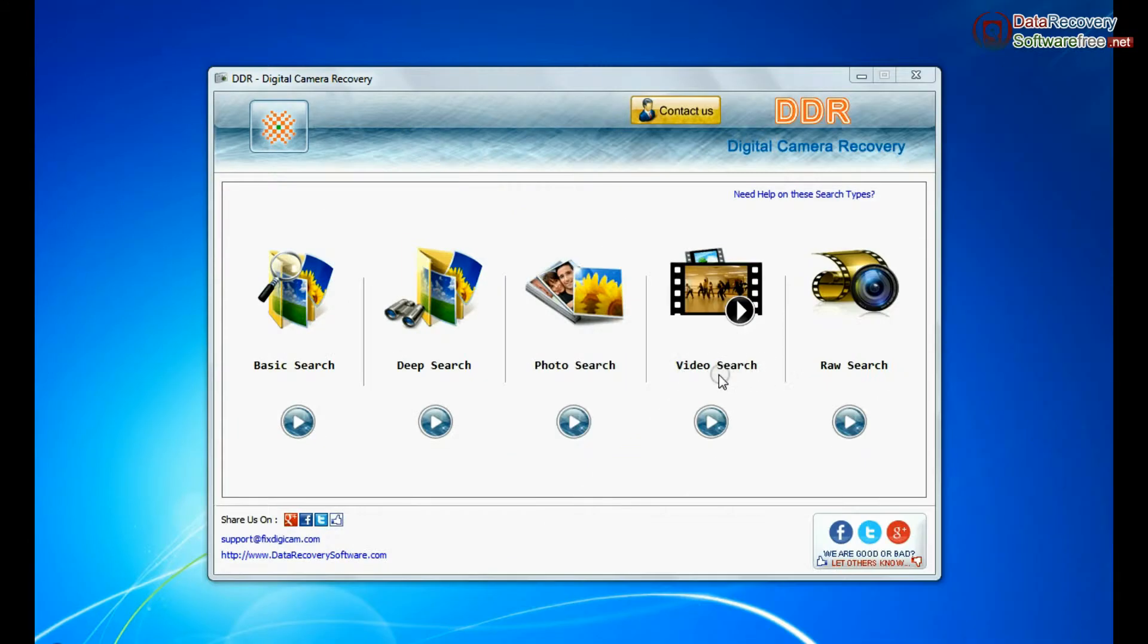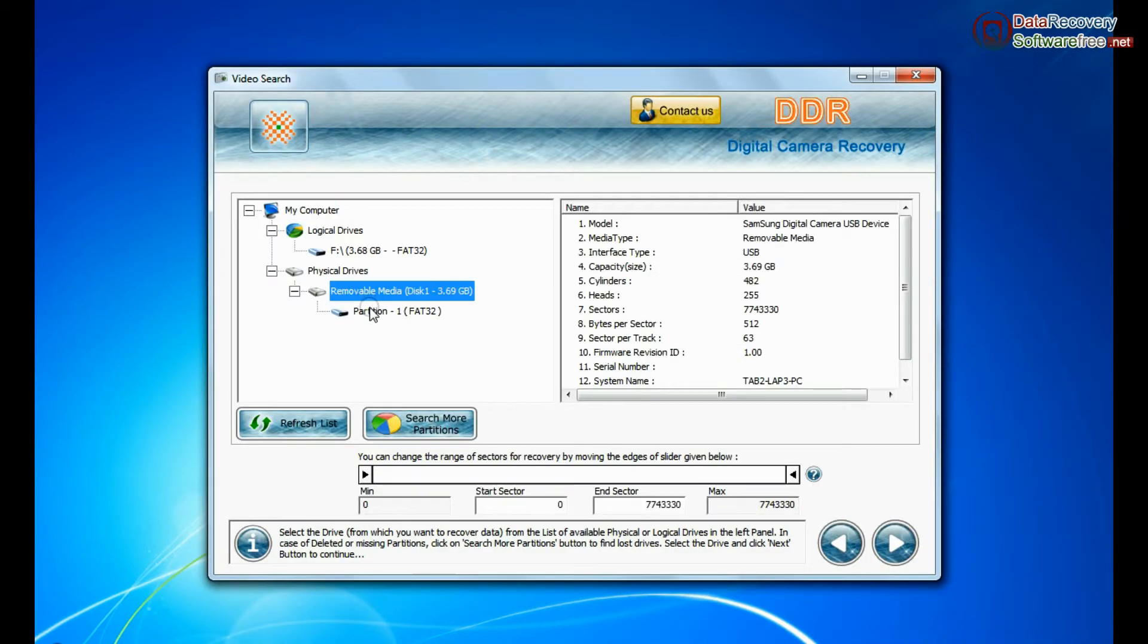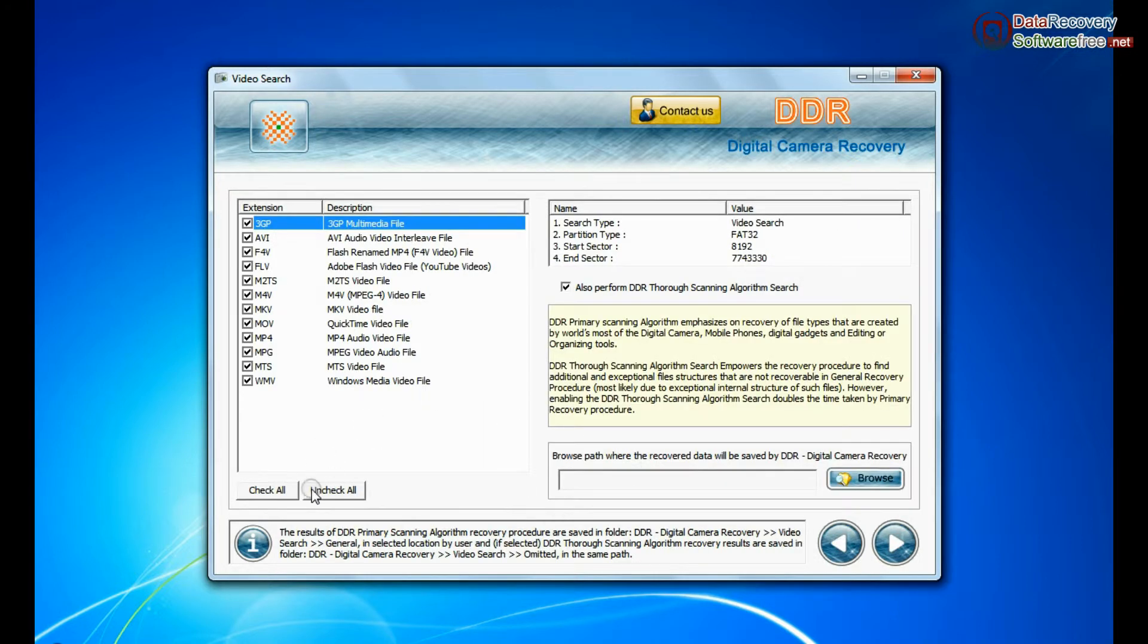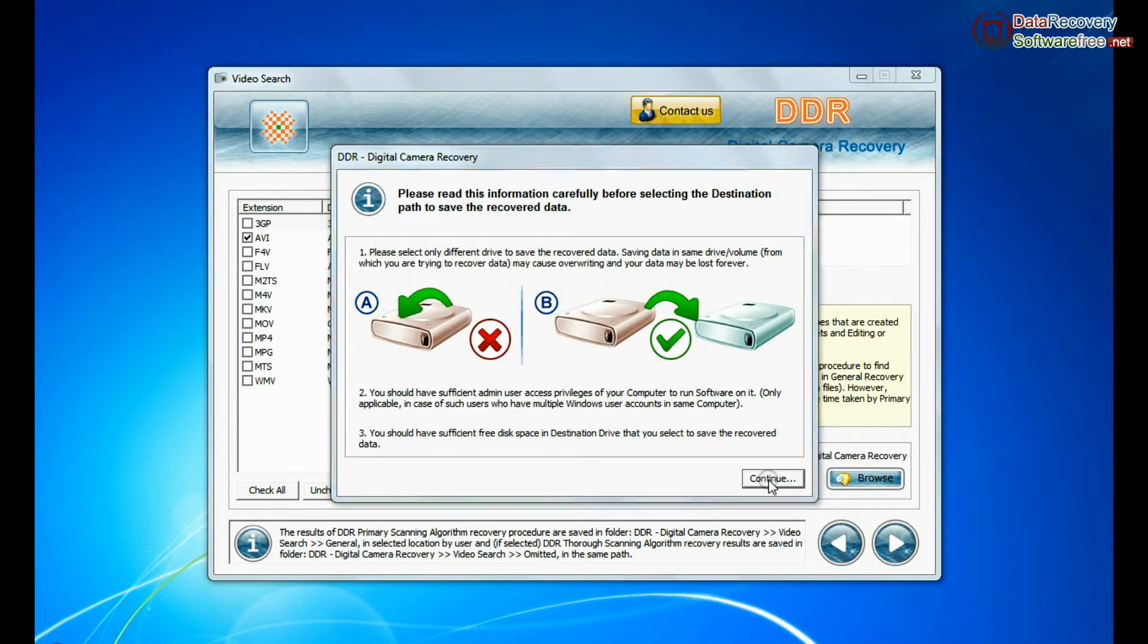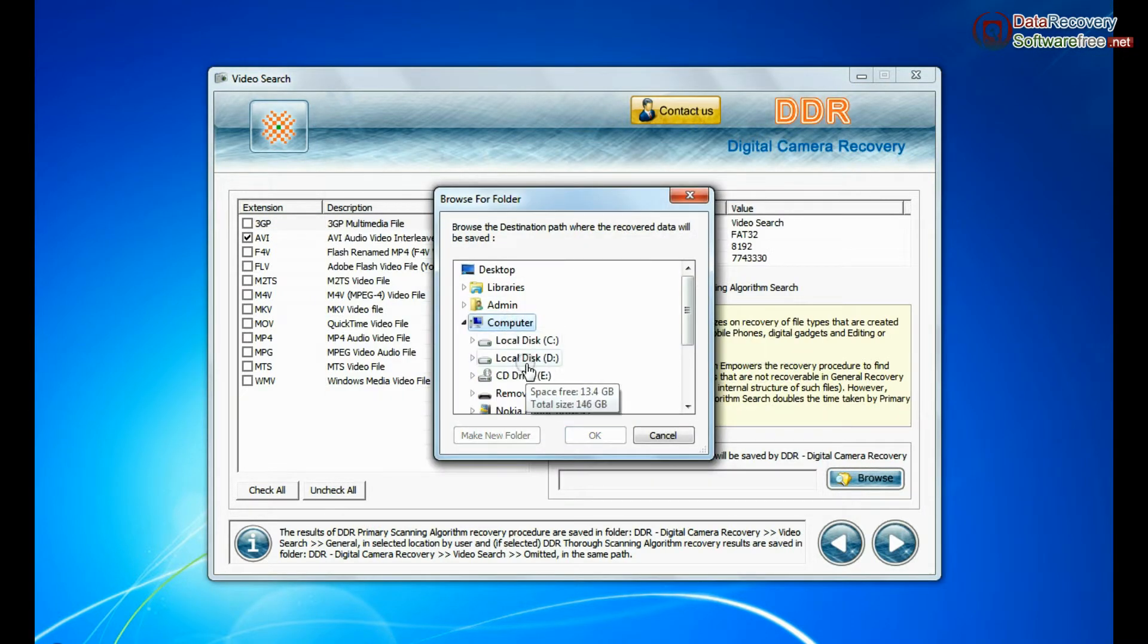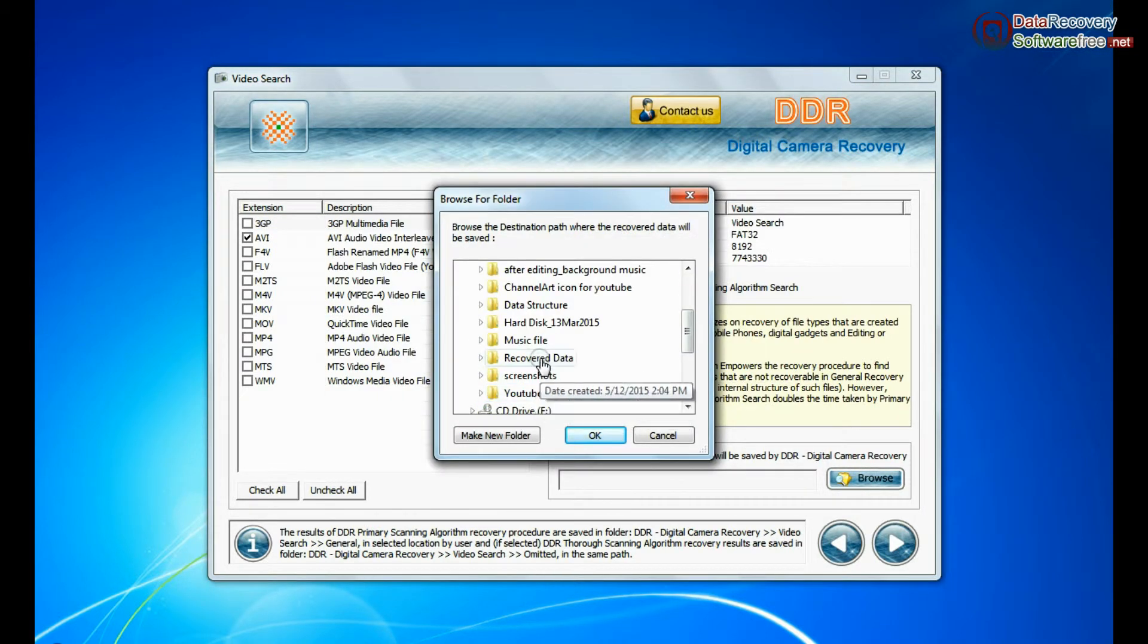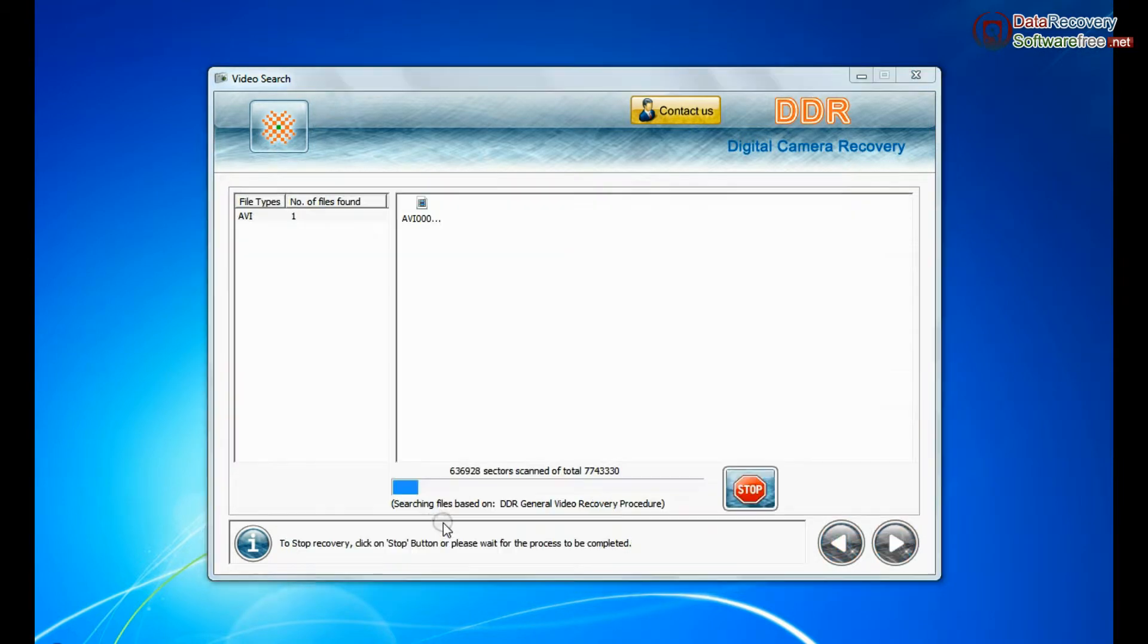Software also has specialized video search mode. Select your media from physical drive list and continue. Choose your video files extension. Browse the path and continue recovery. Recovery is under process.